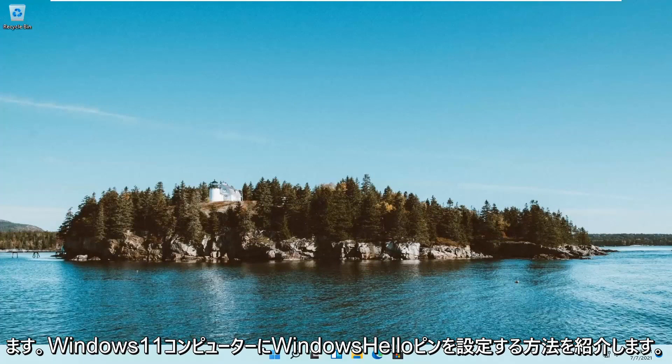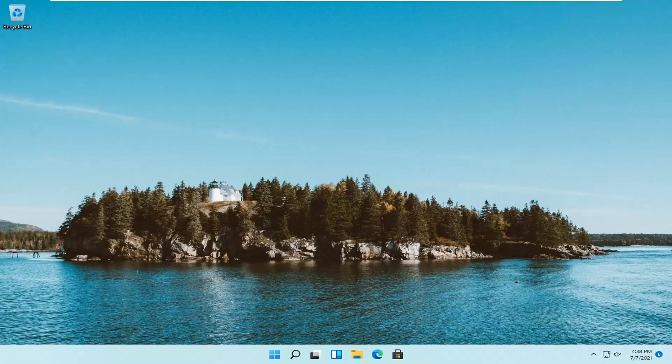In today's tutorial I'm going to show you guys how to go about setting up a Windows Hello PIN on your Windows 11 computer.